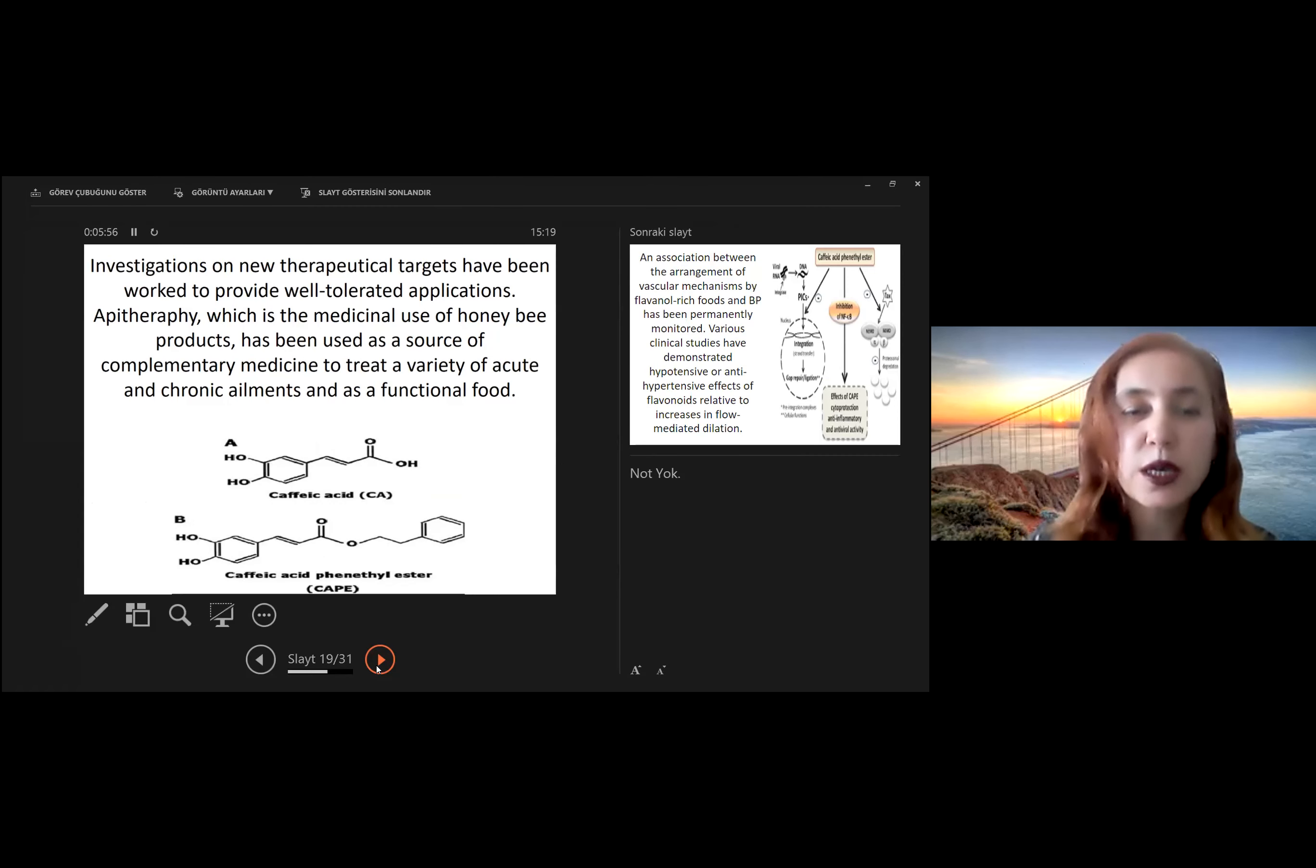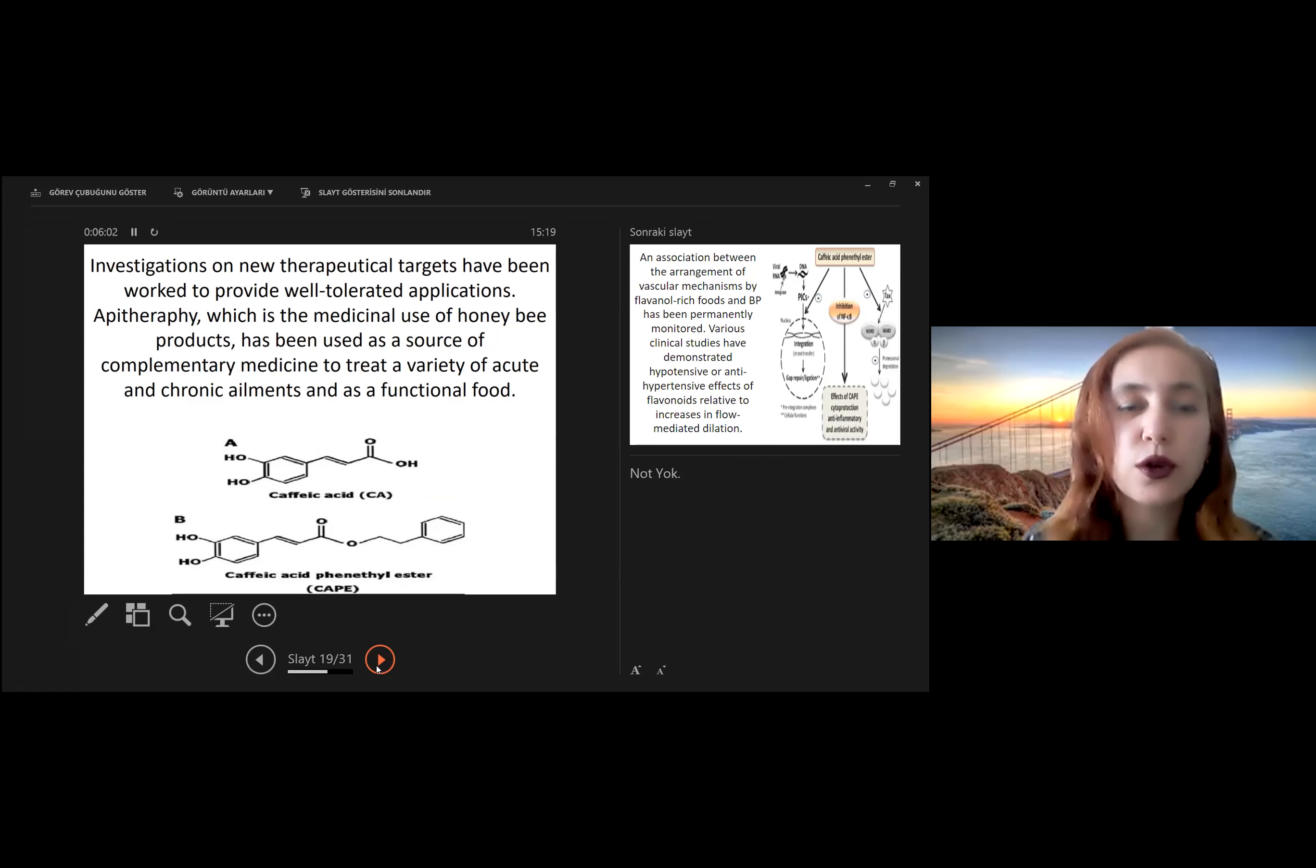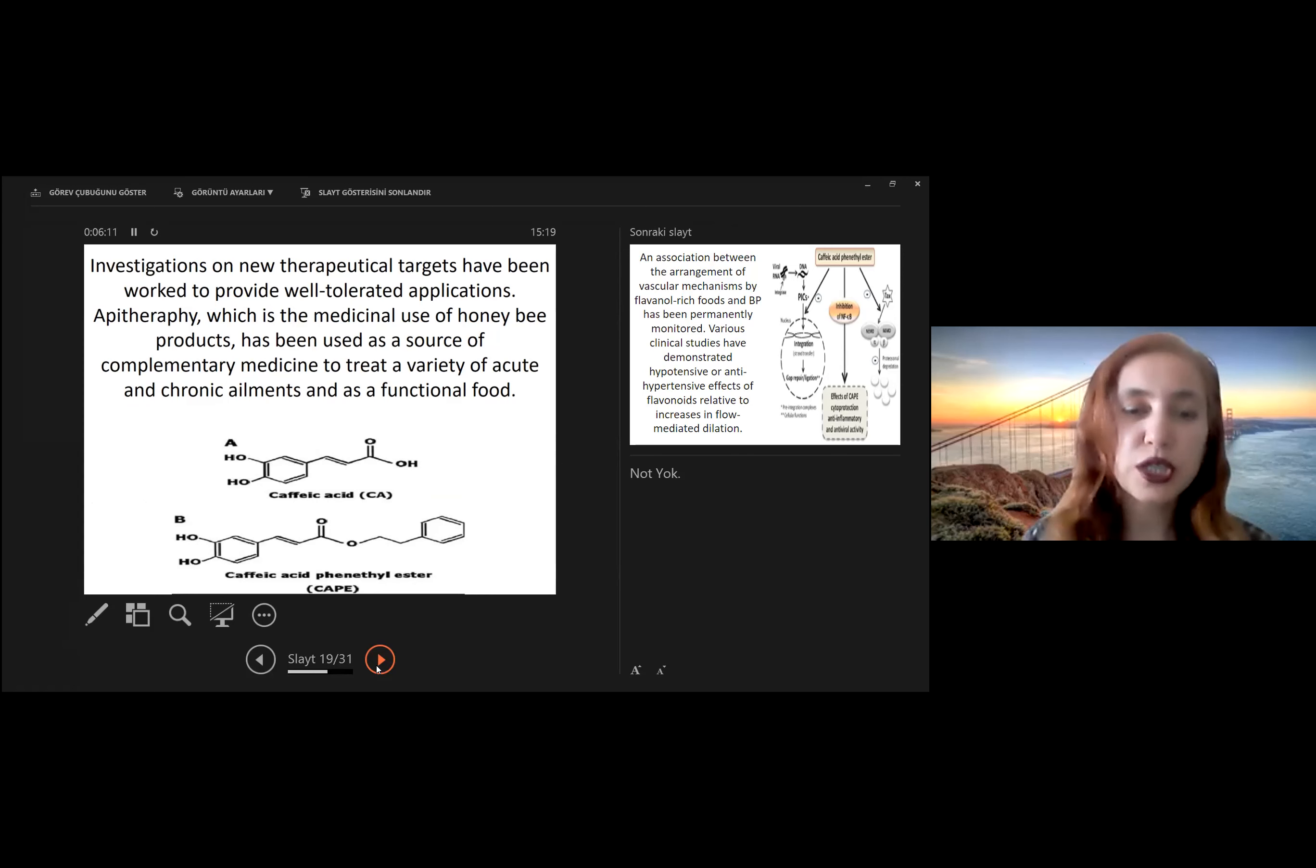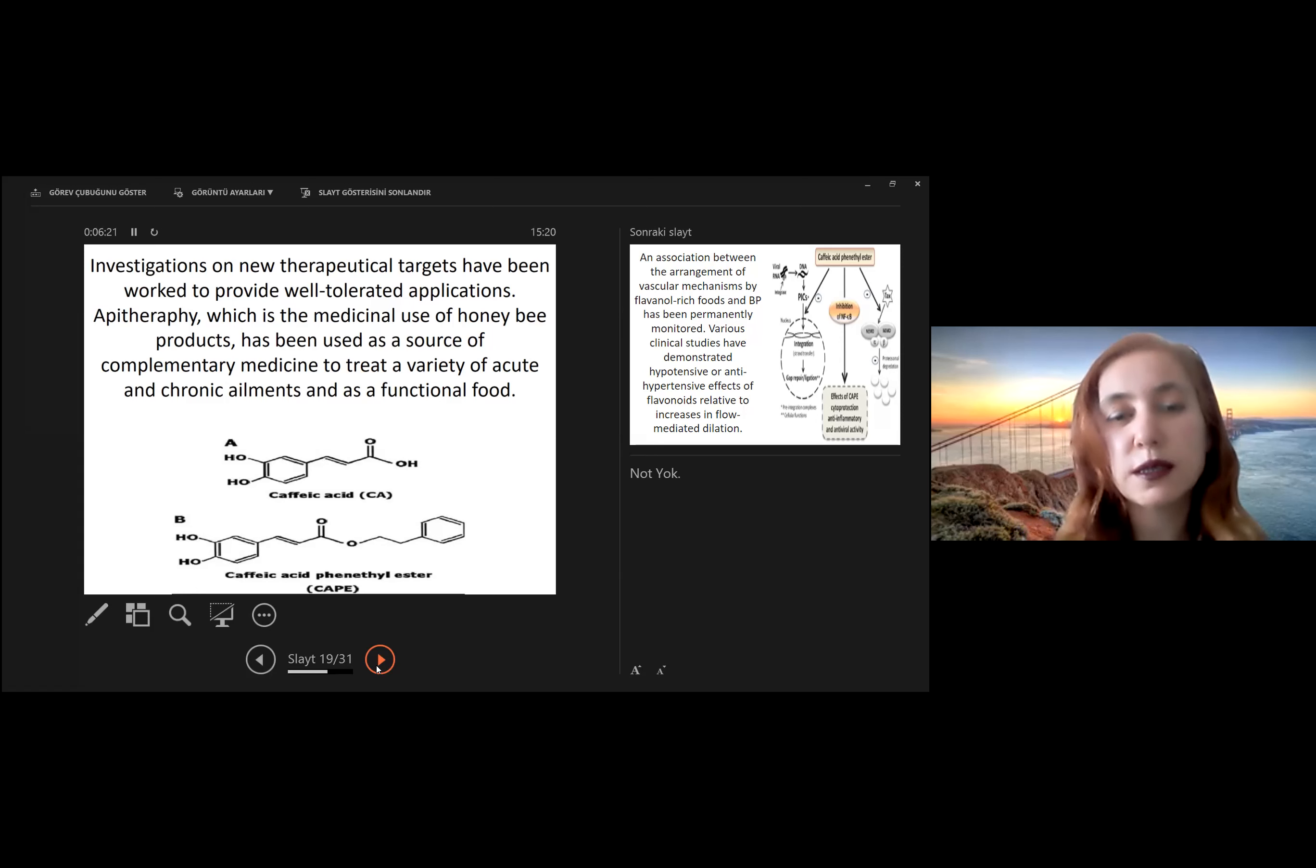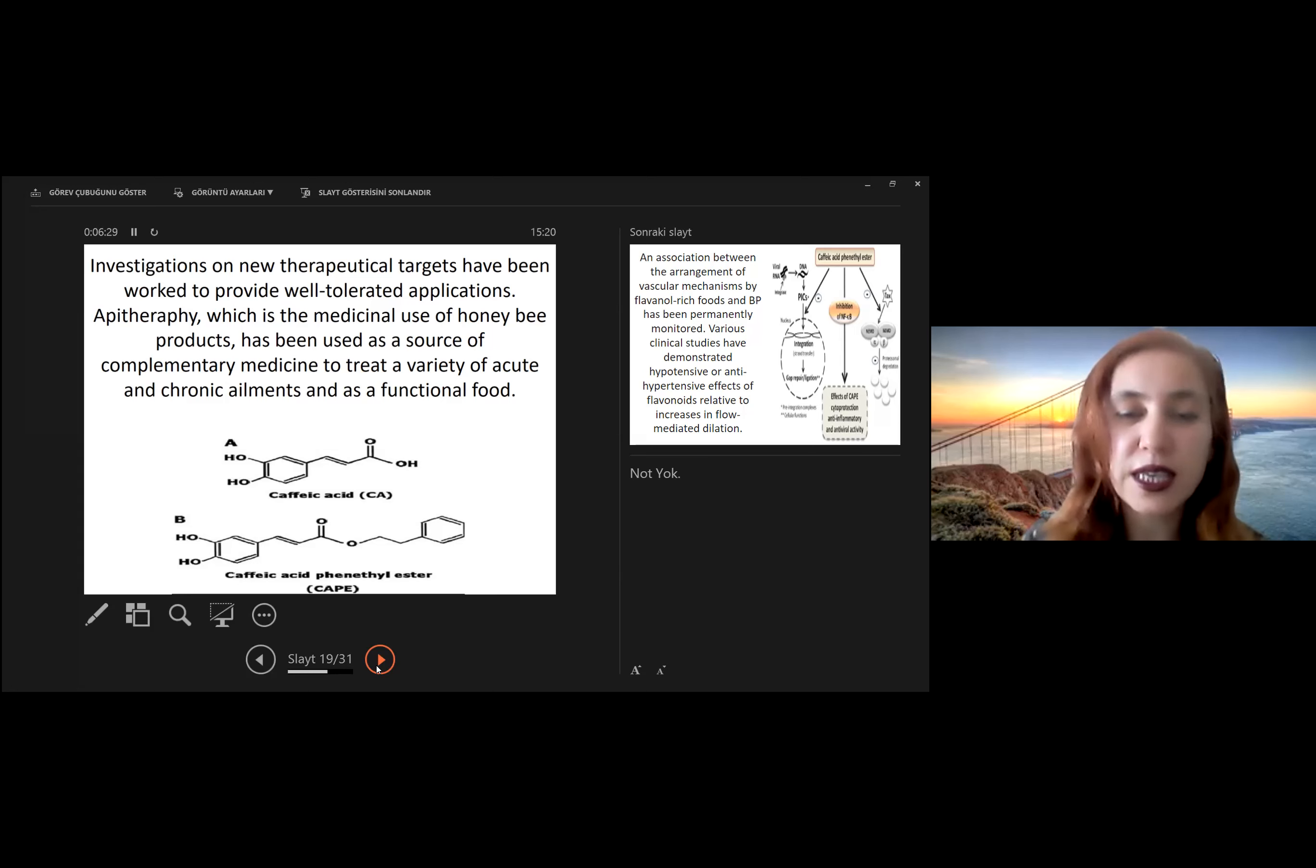Investigation on new therapeutic targets have been worked to provide well-tolerated applications. Apitherapy, which is the medicinal use of honeybee products, has been used as a source of complementary medicine to treat a variety of acute and chronic ailments and is a functional food. Especially, we can see very important and effective components in these natural products, especially in bee products such as propolis. We can see a very important component is caffeic acid phenethyl ester.